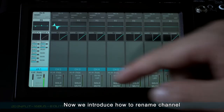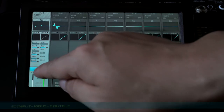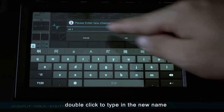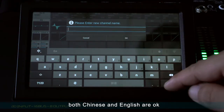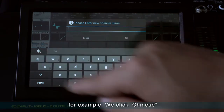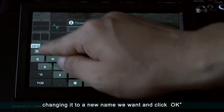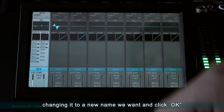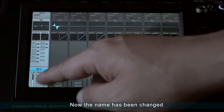Now we introduce how to rename a channel. Double-click to type in the new name — both Chinese and English are accepted. For example, we click Chinese, change it to the new name we want, and click OK. Now the name has been changed.